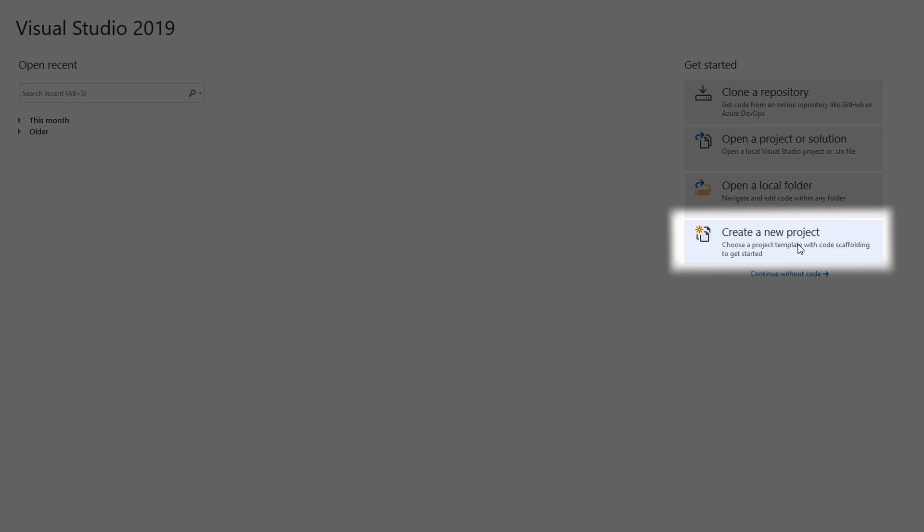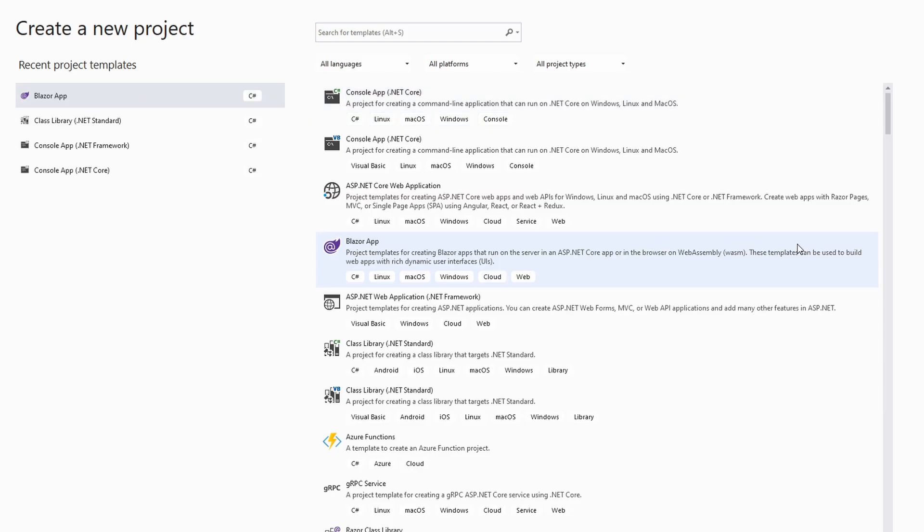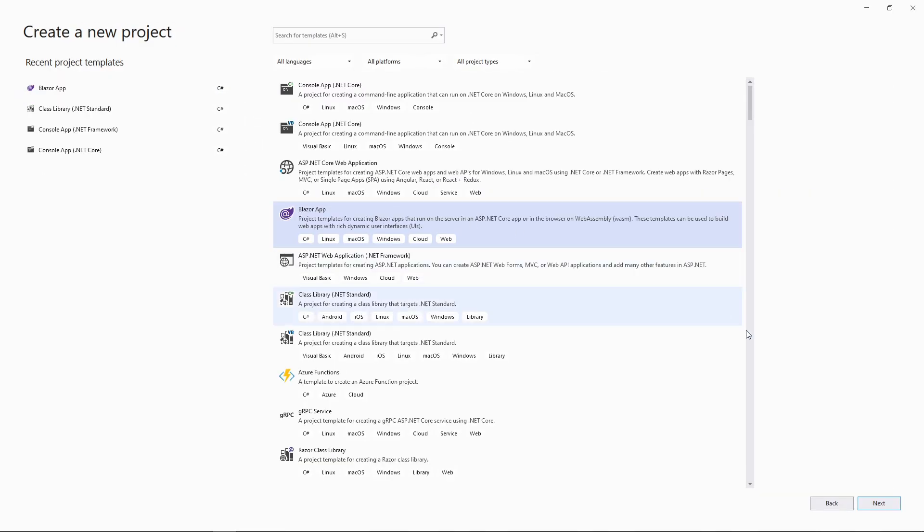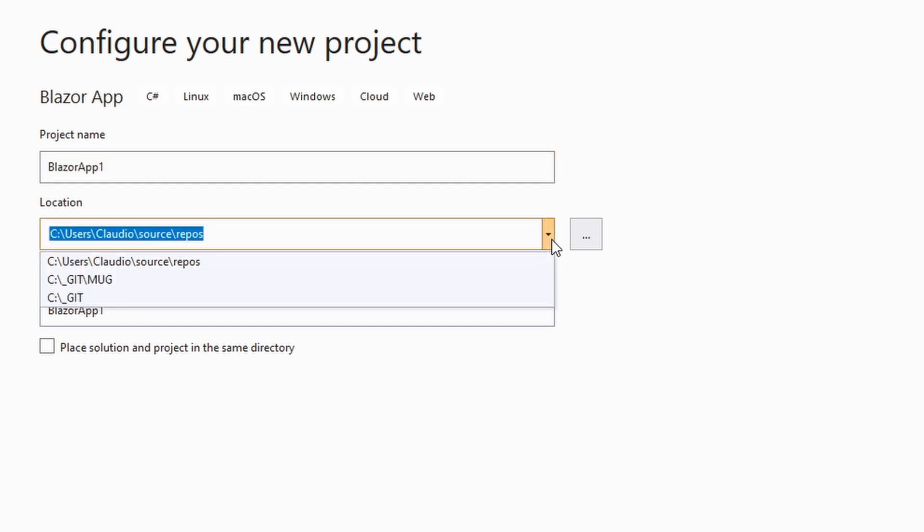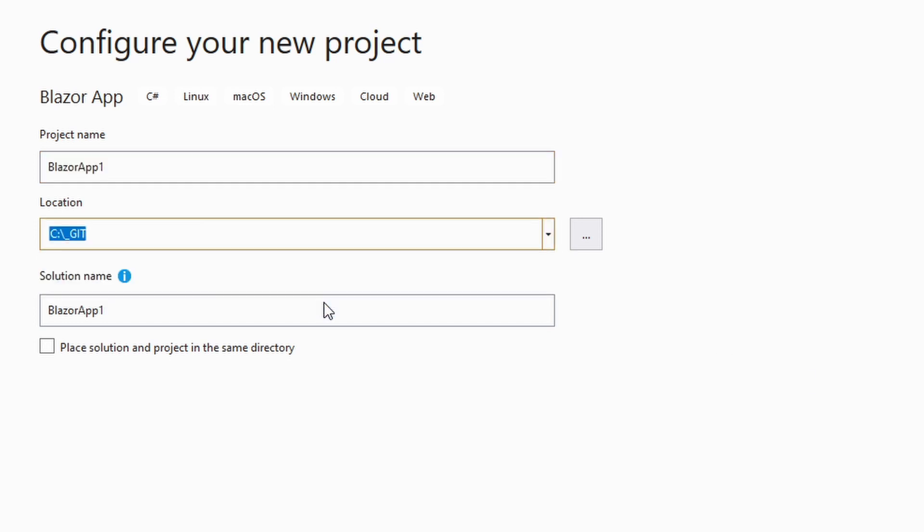In the wizard, we select the Blazor app template and click Next. Next, we need to define a project name and set the project's location. After that, we click Create.